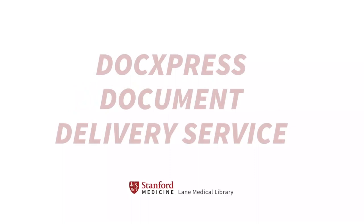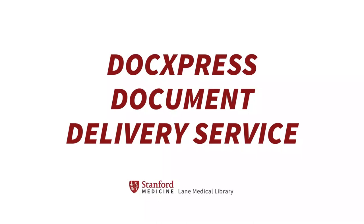Welcome to a Lane Medical Library tutorial. In today's video, you will learn how to avoid hitting paywalls by using our DocExpress document delivery service, a mostly free service from Lane Library.